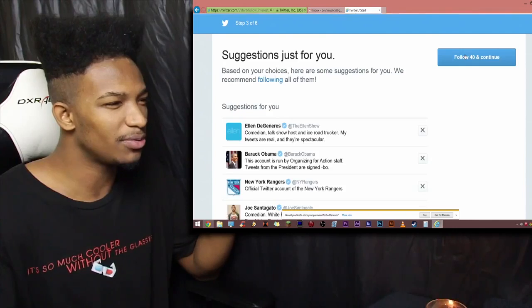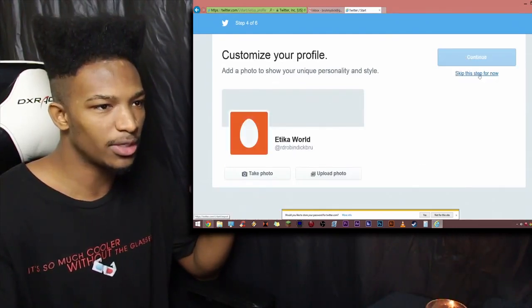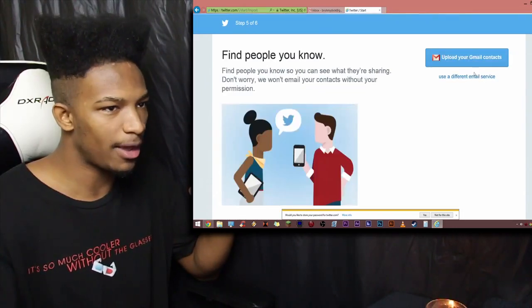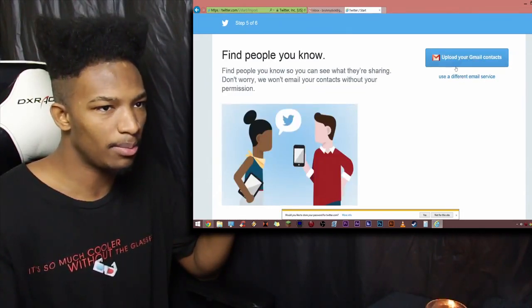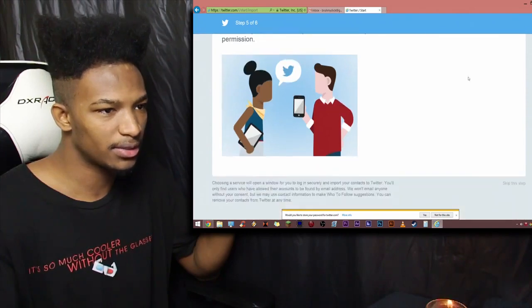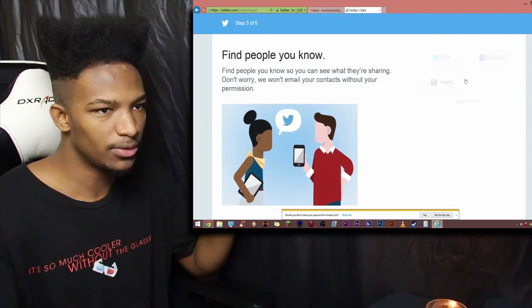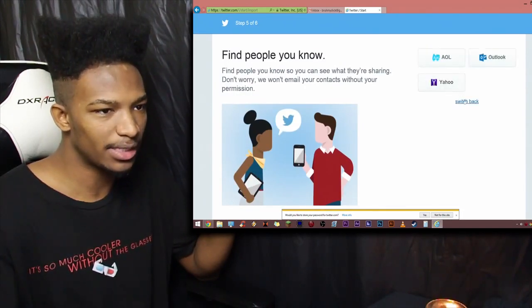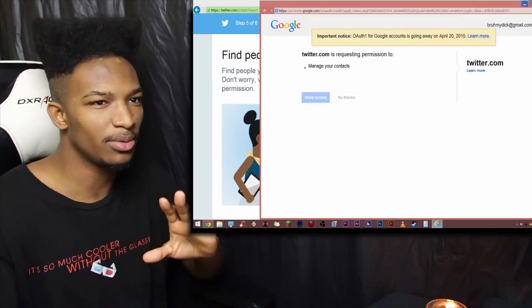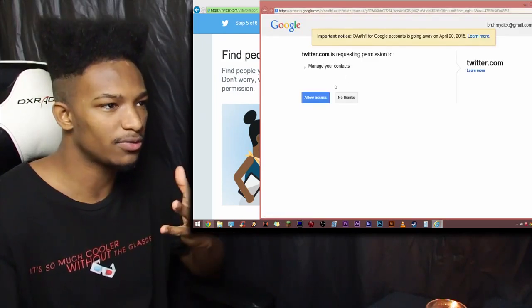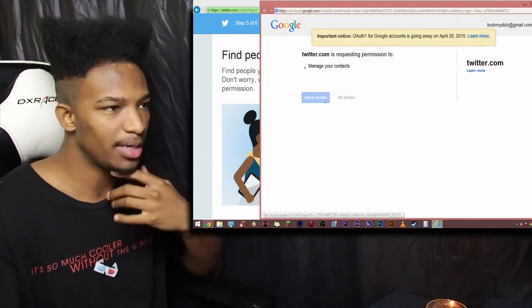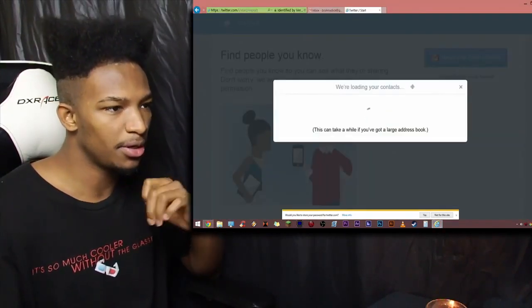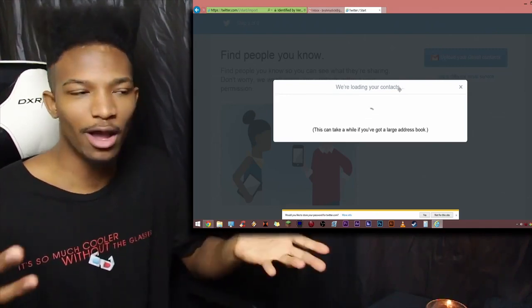So, we have our Twitter account now. And now, we'll just continue with this. We don't really care about this too much. We can skip this step for now. And we'll be, upload Gmail contacts. We can skip this. Use different email service. Actually, no. Switch back. Upload our Gmail contacts. Whatever. It doesn't really matter too much. Bruh my dick. That's good. And, we are good.